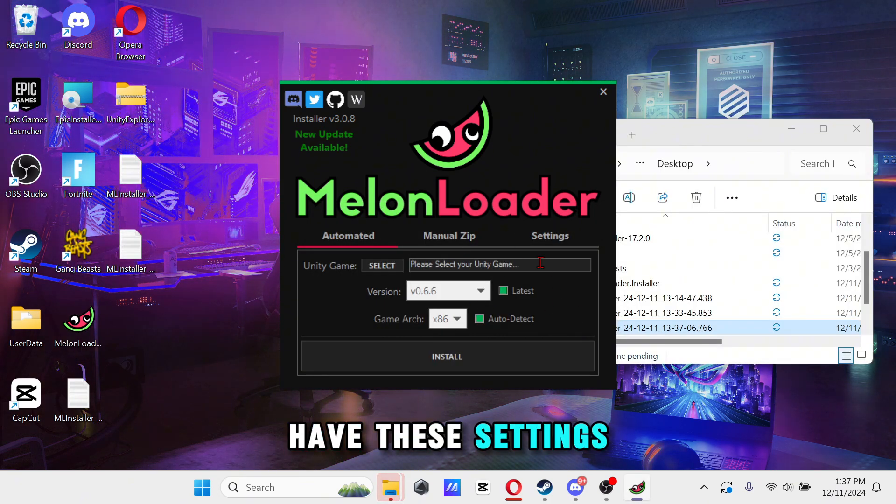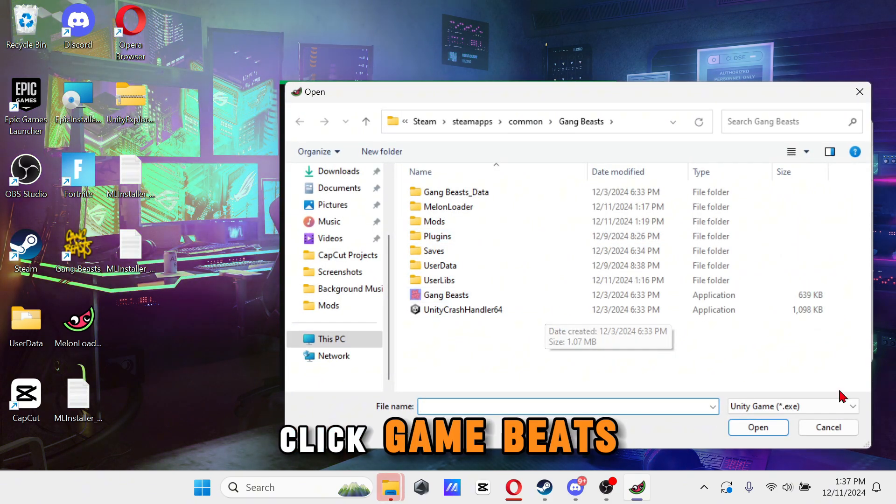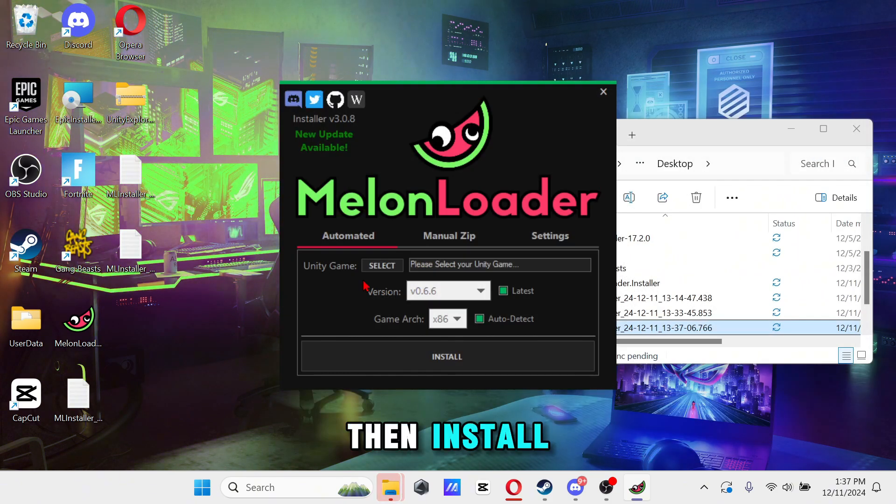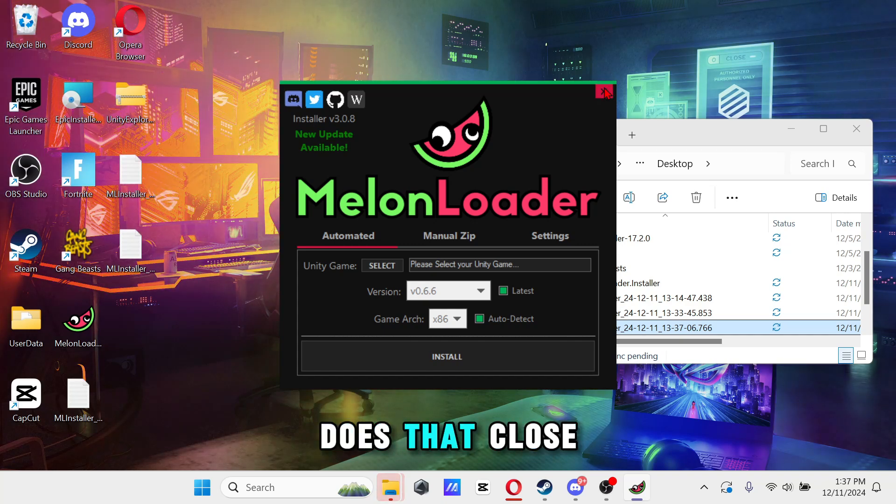Have these settings and make sure you click Game Beats, then install. Once it does that, close out of this.